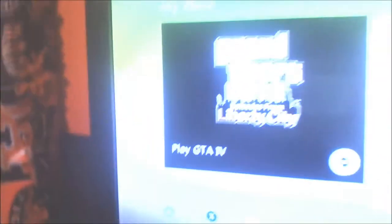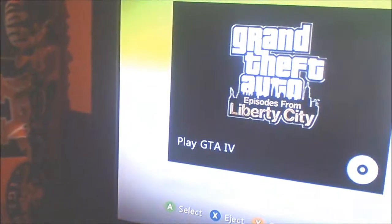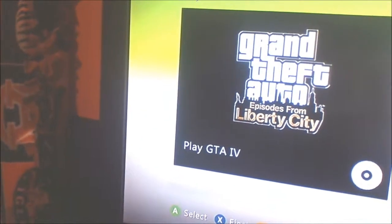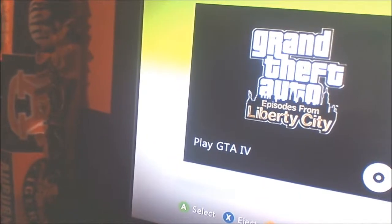Before you do that though, you got to get it where it says Grand Theft Auto. Play Grand Theft Auto 4.